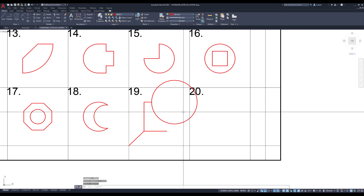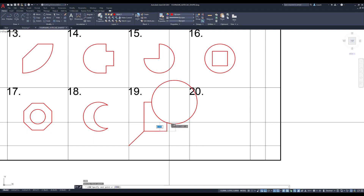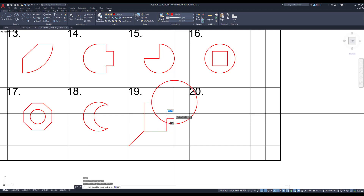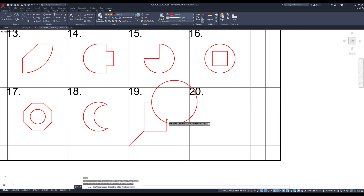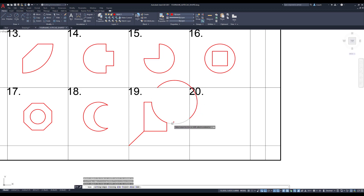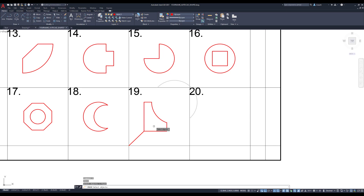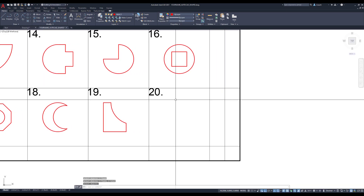I'll erase this line and this small smidgen of a line. Then I'll draw a line from here going past the circle on the other side, hit escape, and use TR for trim to cut out the top where it meets the circle, then trim out this part of the circle I don't need. Erase, erase — there's 19.